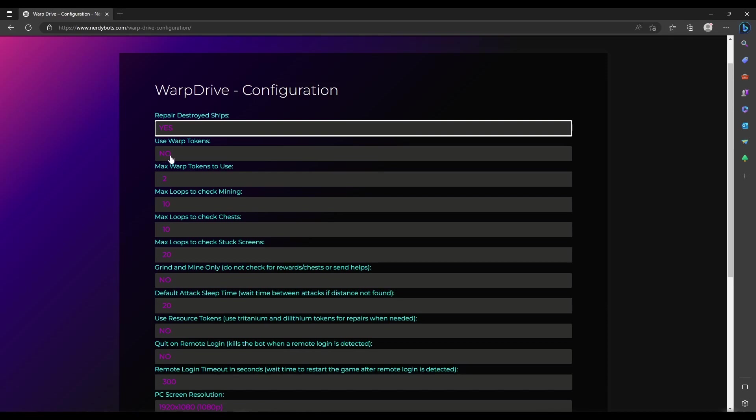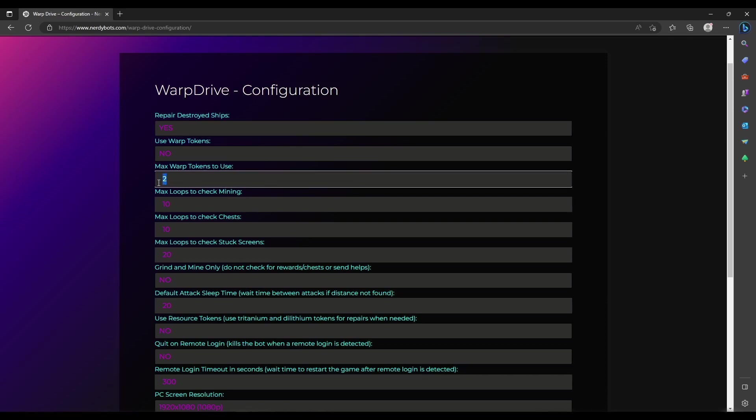Use warp tokens if you're going to a system like a Borg system that requires warp tokens. You can set this to yes and choose how many to use. If you have eight or nine warp tokens and don't want to burn through all of them, you can set this to any number you want.